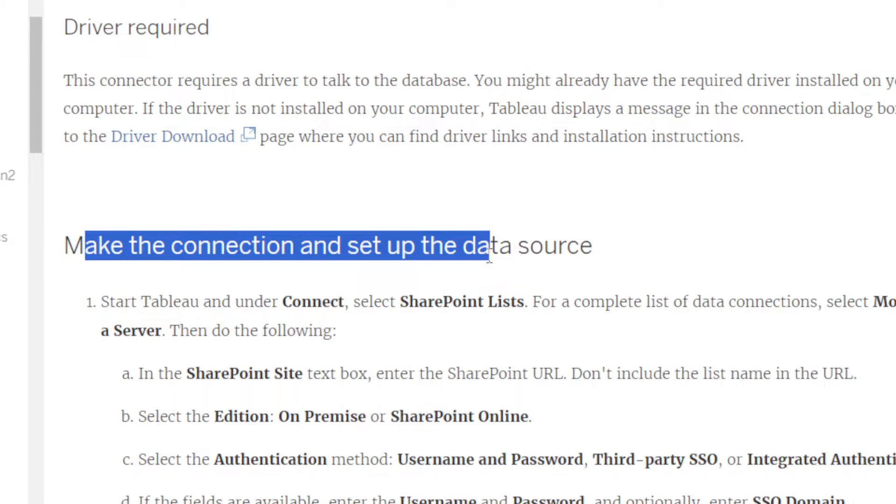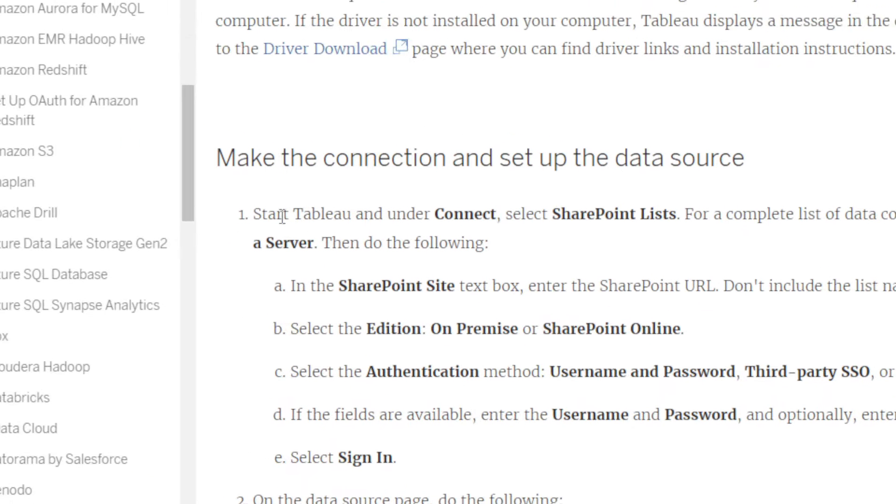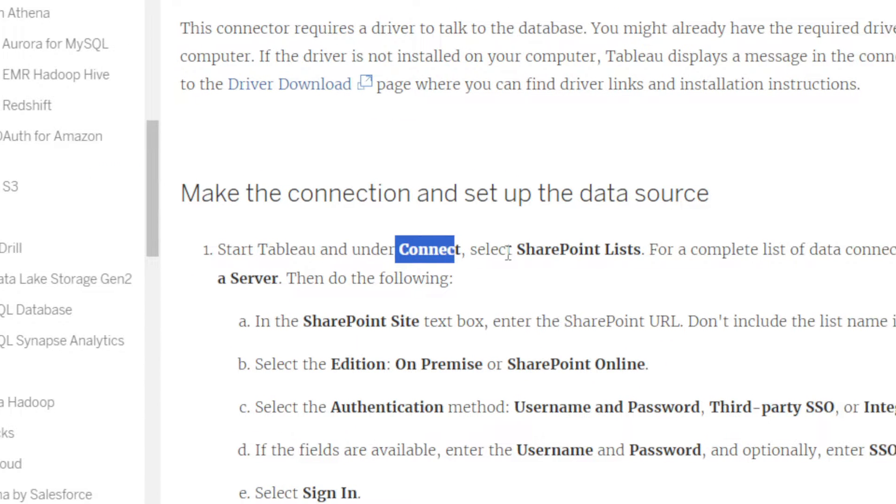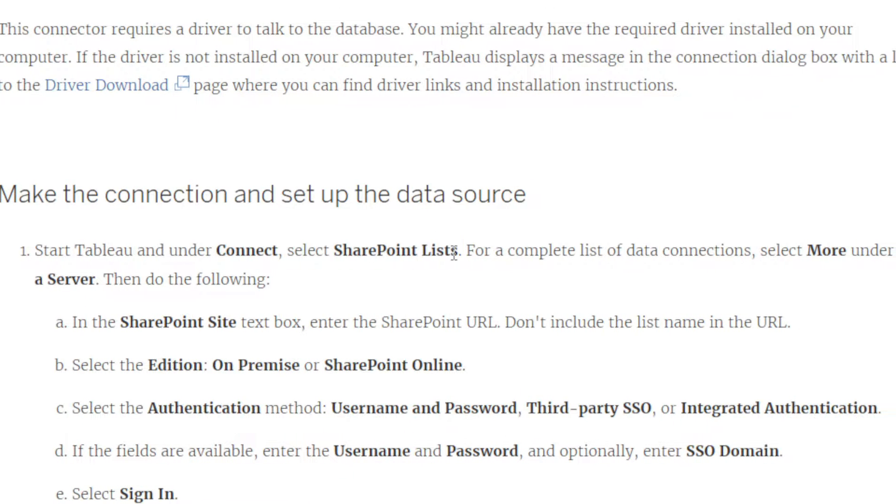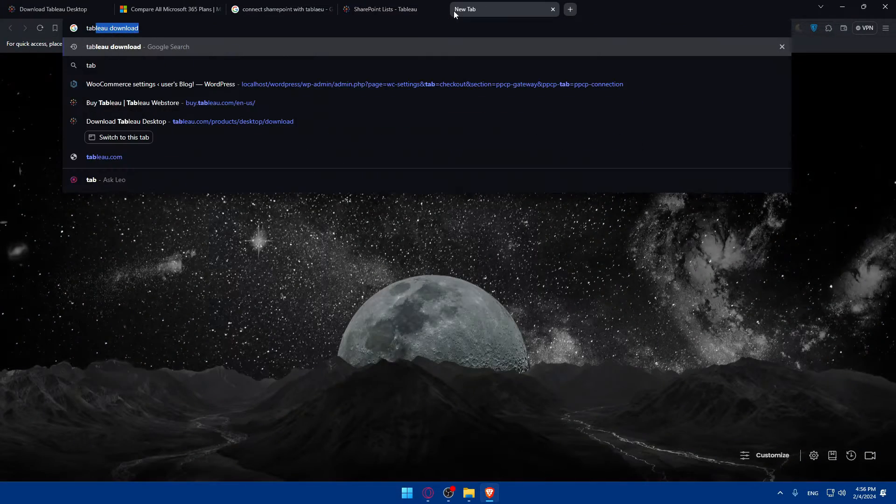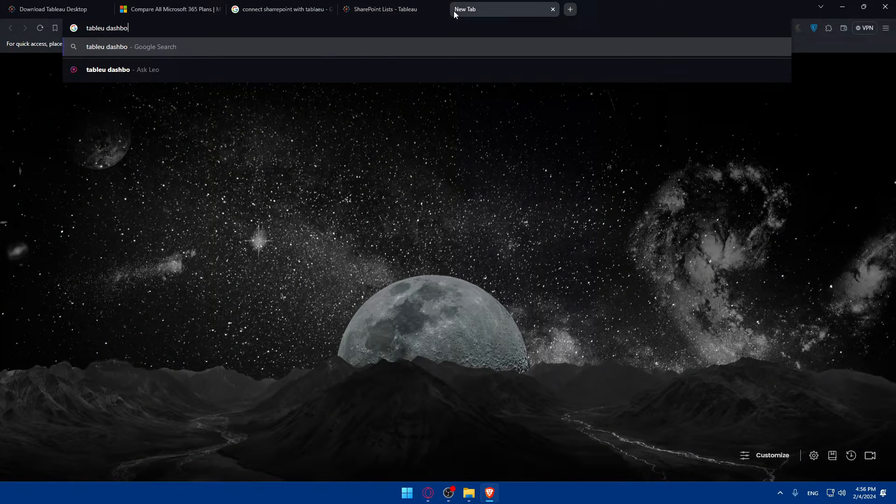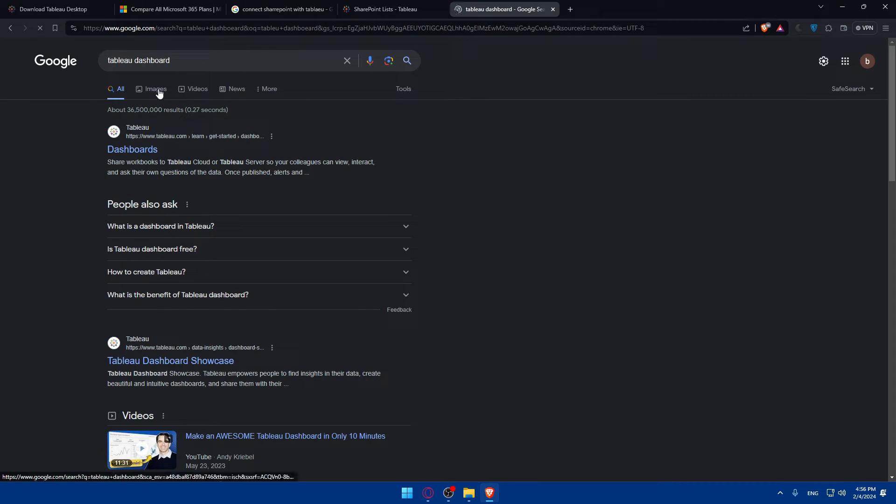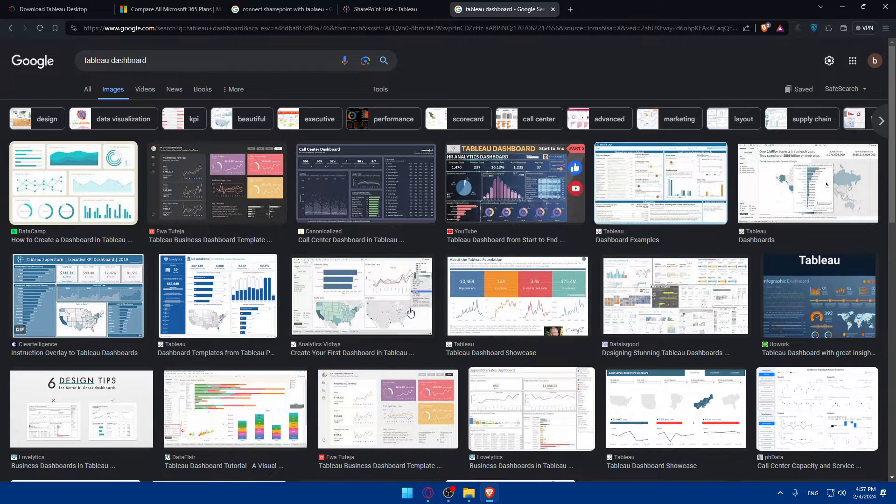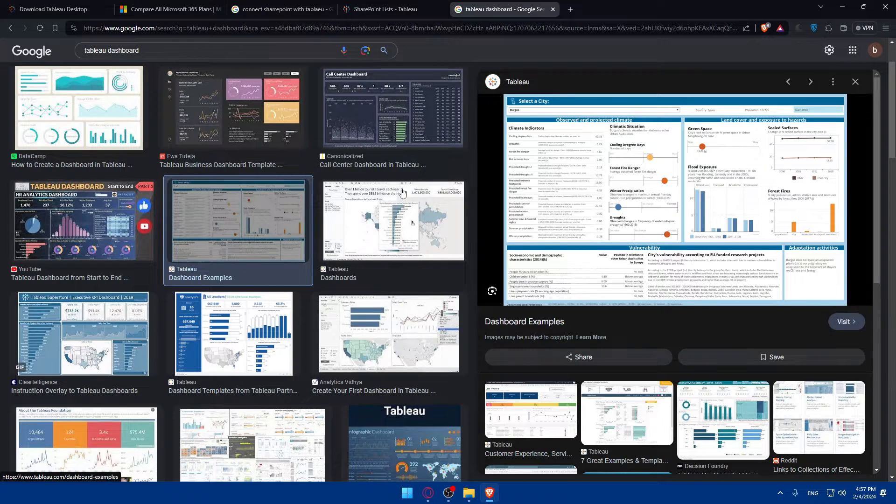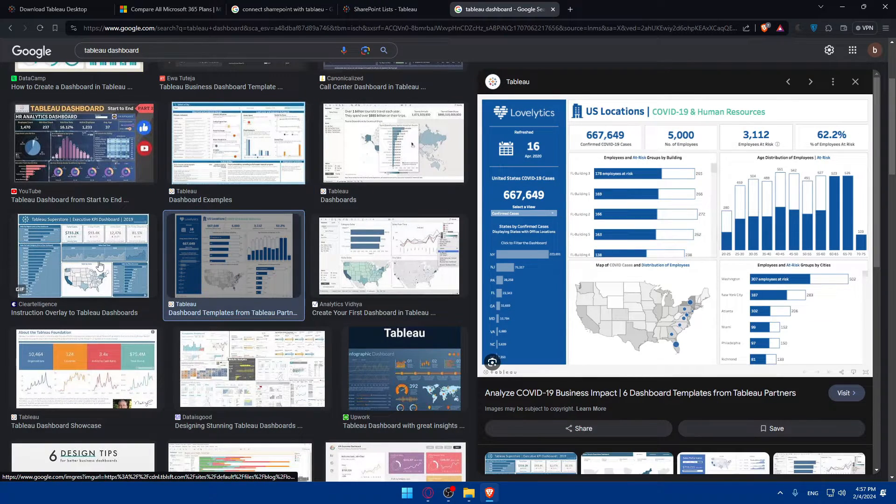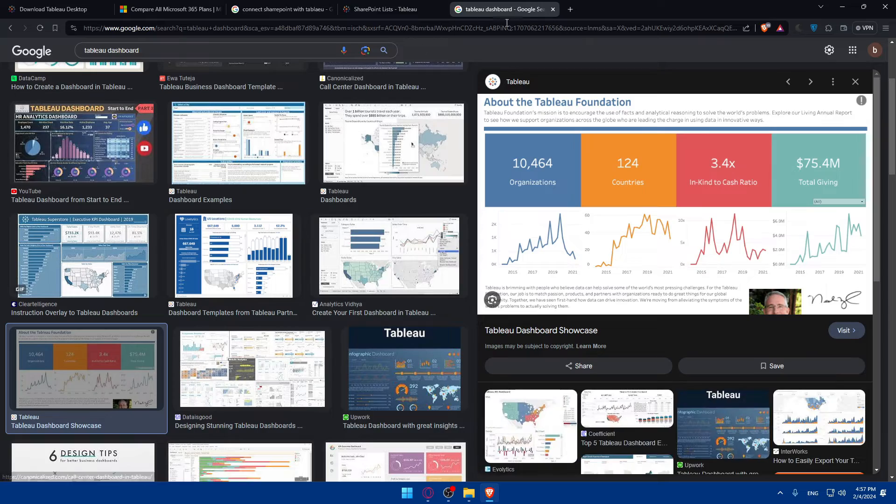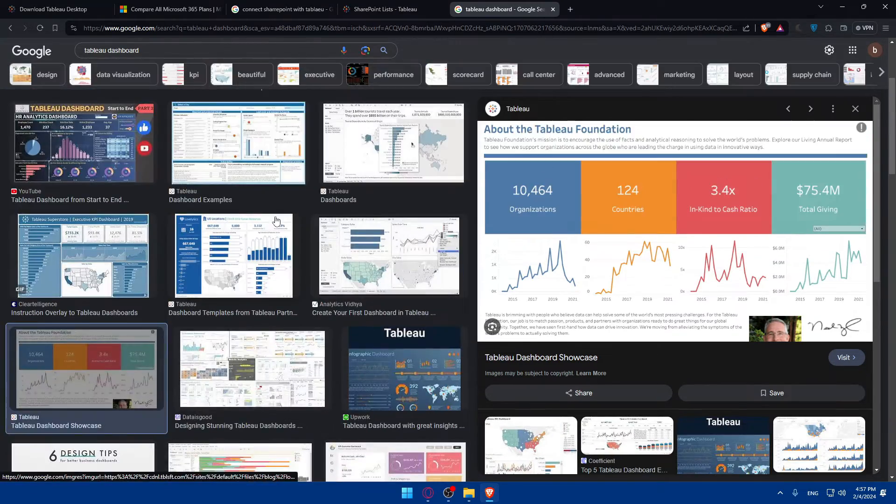Then you will have to make the connection and set up the data source. First, once you open Tableau dashboard and connect, you will be able to select SharePoint lists. As an example, I'll open a new tab and type Tableau dashboard to try to get the image of it and show you exactly.